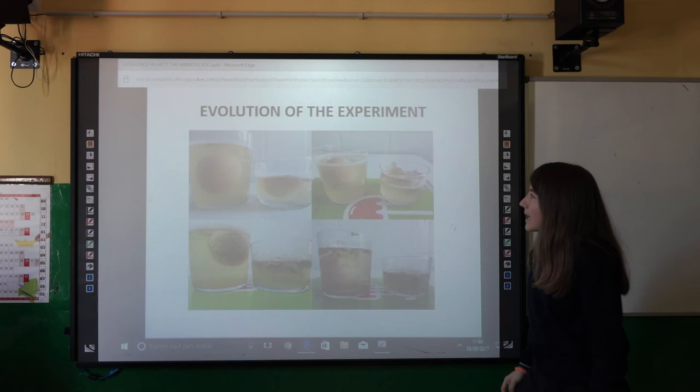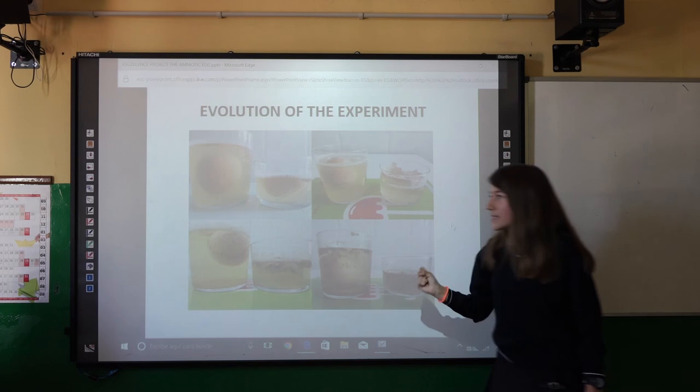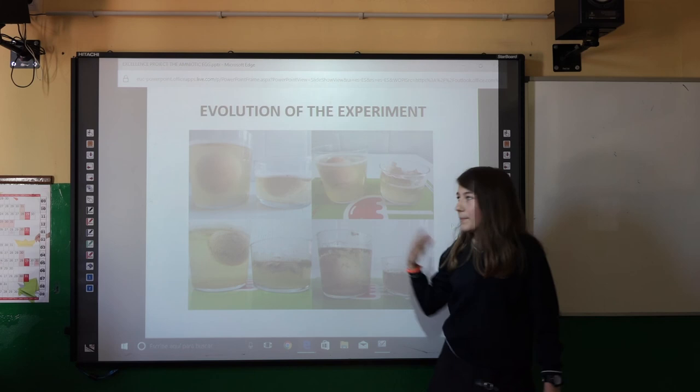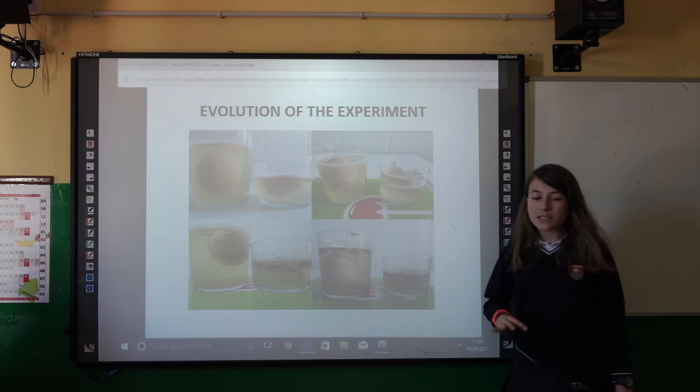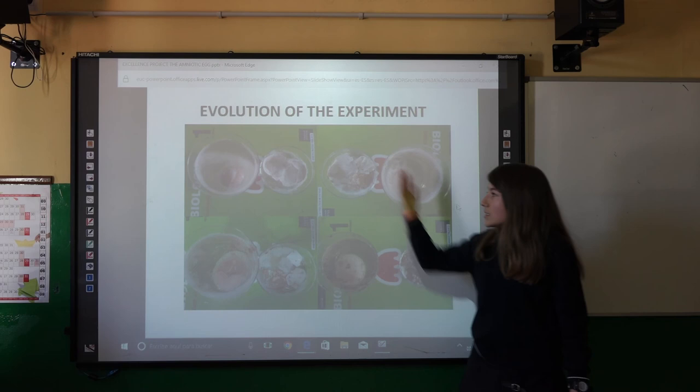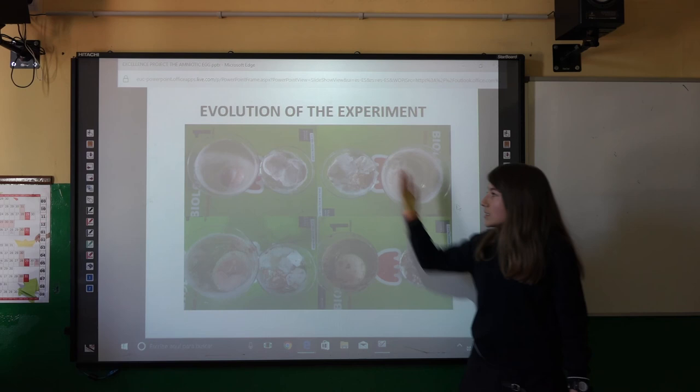This is a picture of the evolution of the experiment. In the first picture, you can see the egg covered with bubbles because the acetic acid is dissolving the calcium carbonate. In the final photo, you can see that the egg is like rubber and the shell has disappeared. This is another view of the experiment. And this is my bibliography. That's all — I hope you find it interesting.